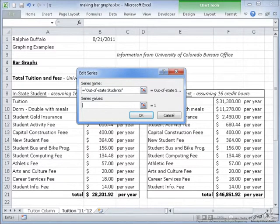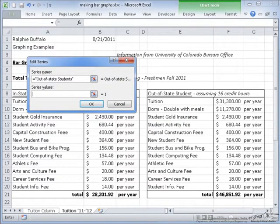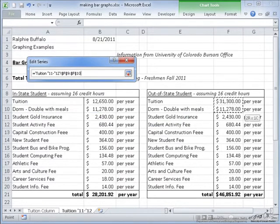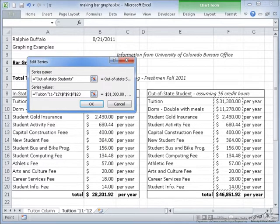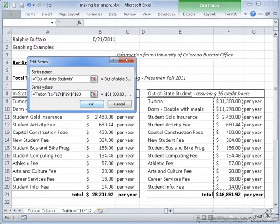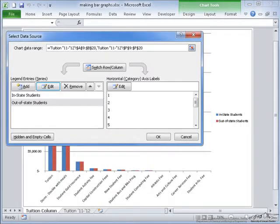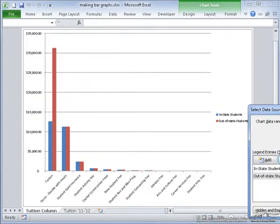And select the range of values corresponding to the numerical fee and tuition information, not the labels attached. Now I select OK, and as you can see here, it filled in the rest of the graph.